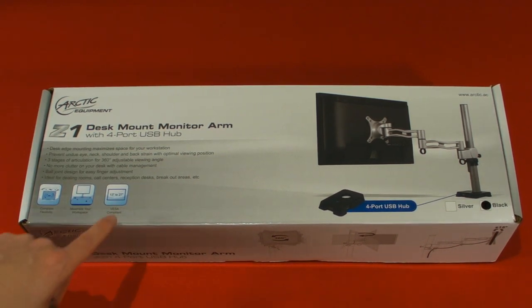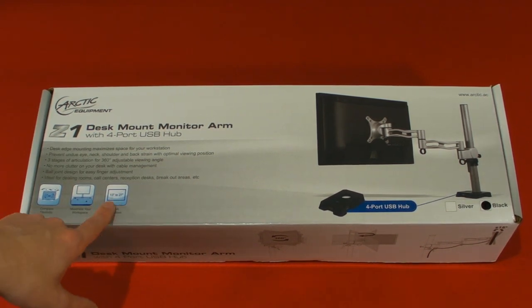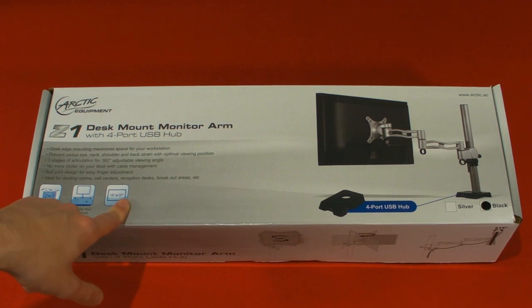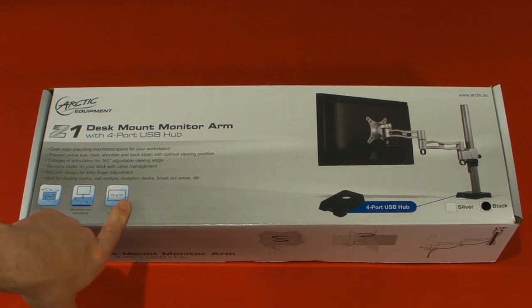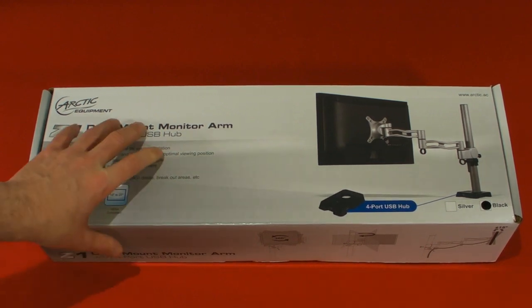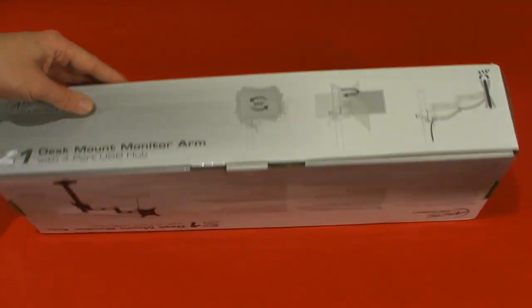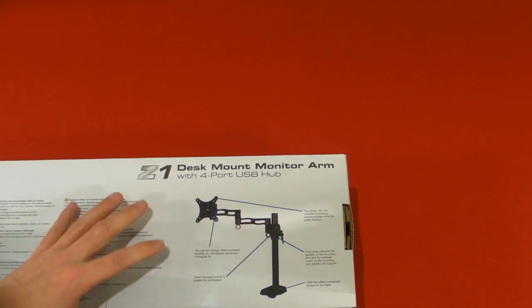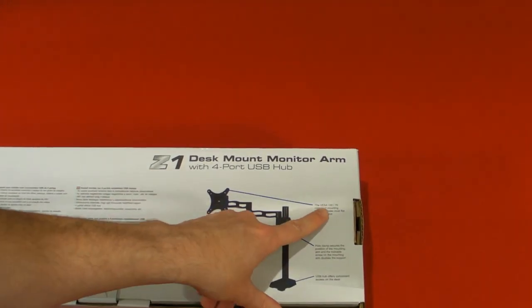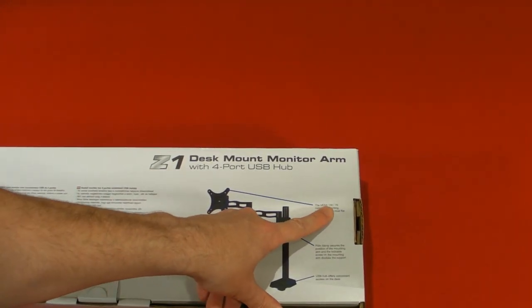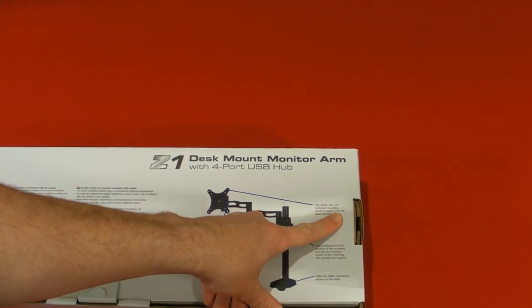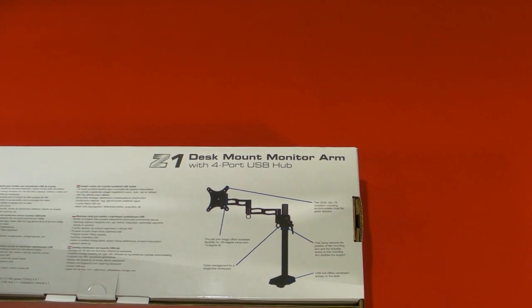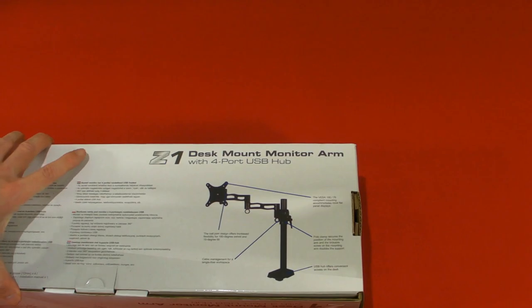It's VESA compliant for 13 inch to 27 inch monitors, and it does have two different sizes on the back. It's the VESA 75 compliant mounting.